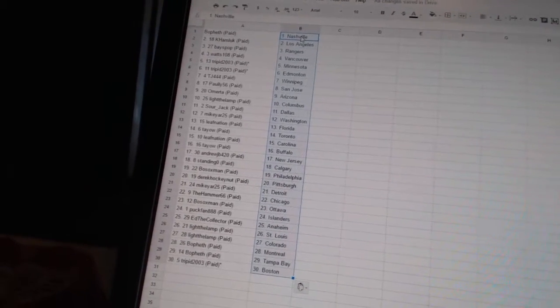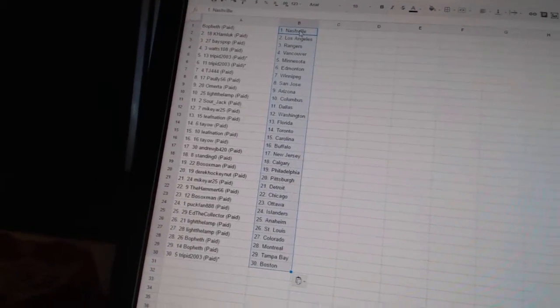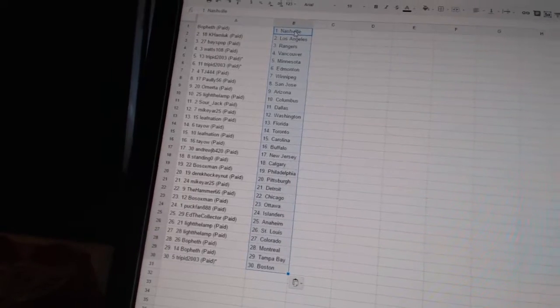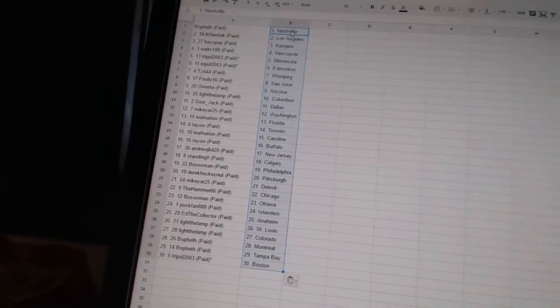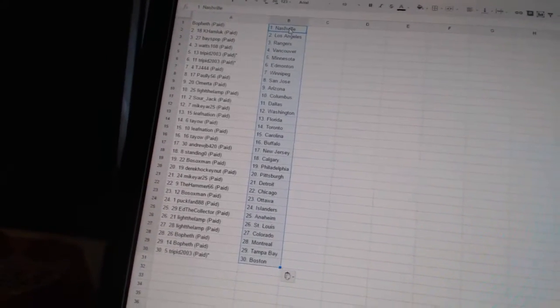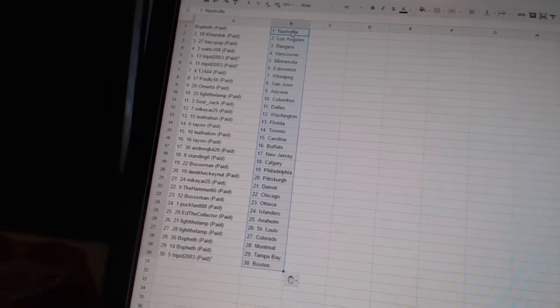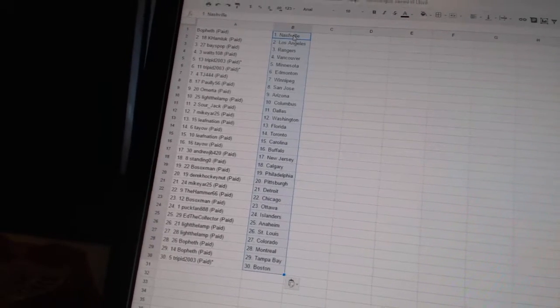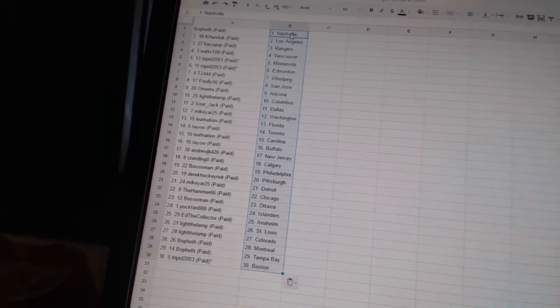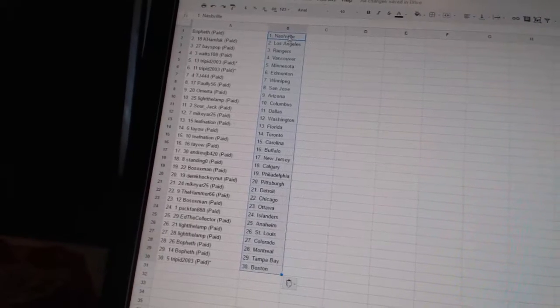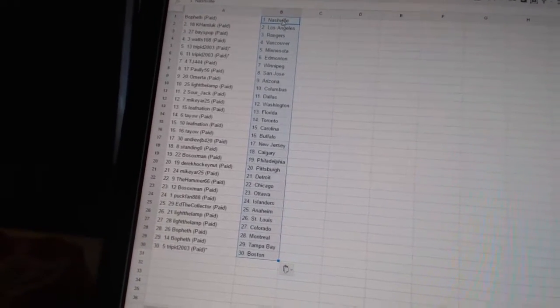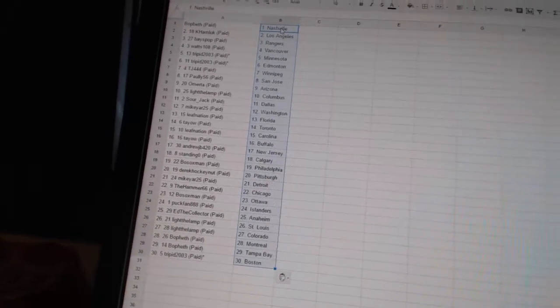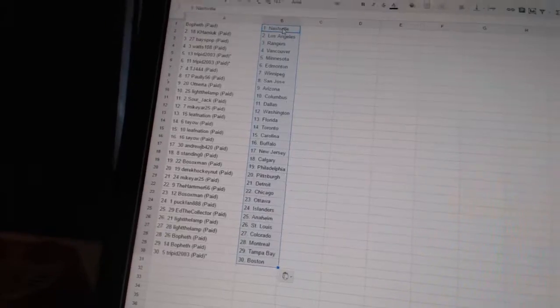Bo Sox man has Philadelphia. Derek Hockenet has Pittsburgh. Mike Yard 25 has Detroit. The Hammer 66 has Chicago. Bo Sox man has Ottawa. Puck Finn 888 has the Islanders. Ed the Collector is Anaheim. Light the Lamp has San Jose and Colorado. BoFeth has Montreal and Tampa Bay. And Trippin has Boston. Thank you. Let's go.